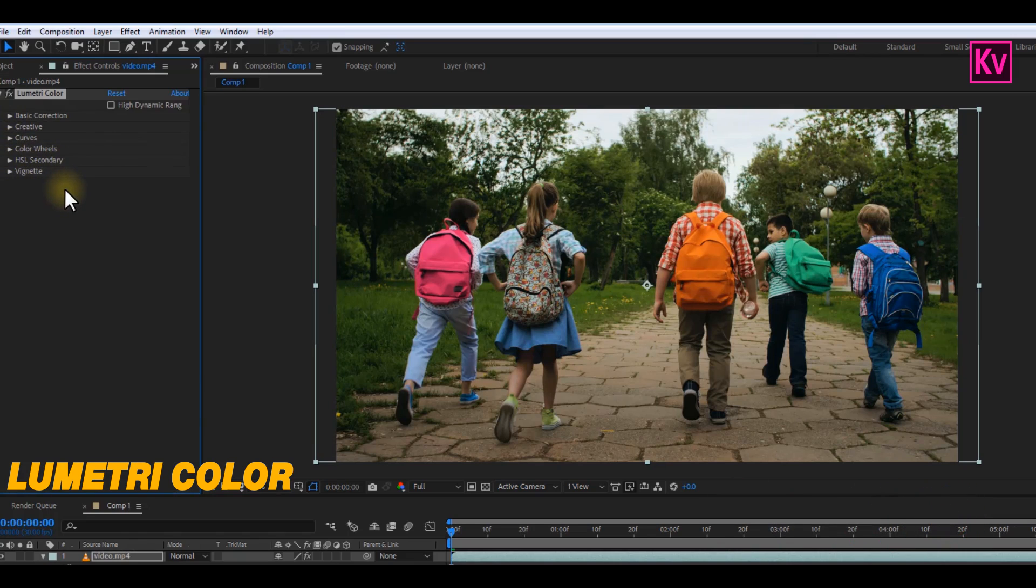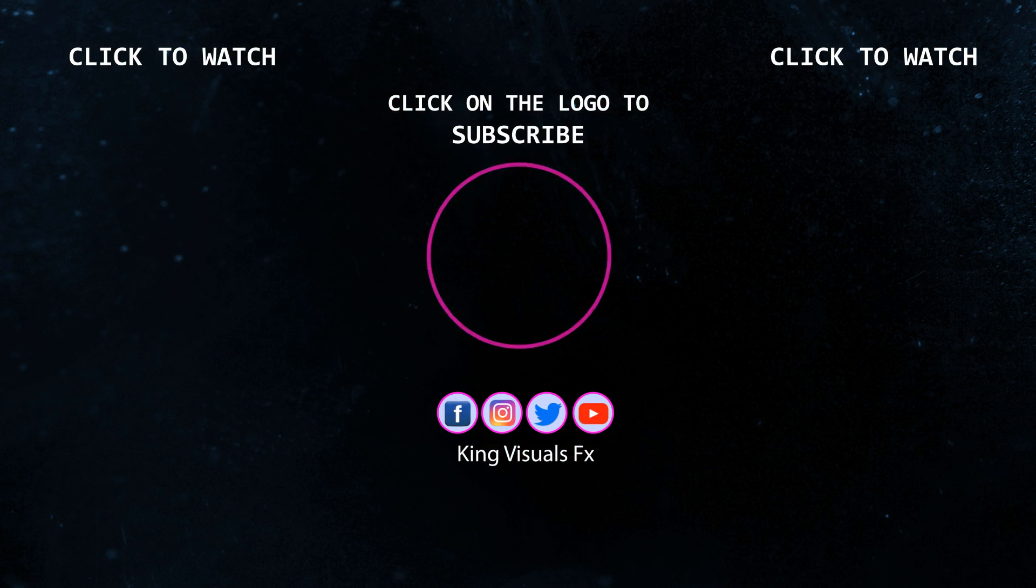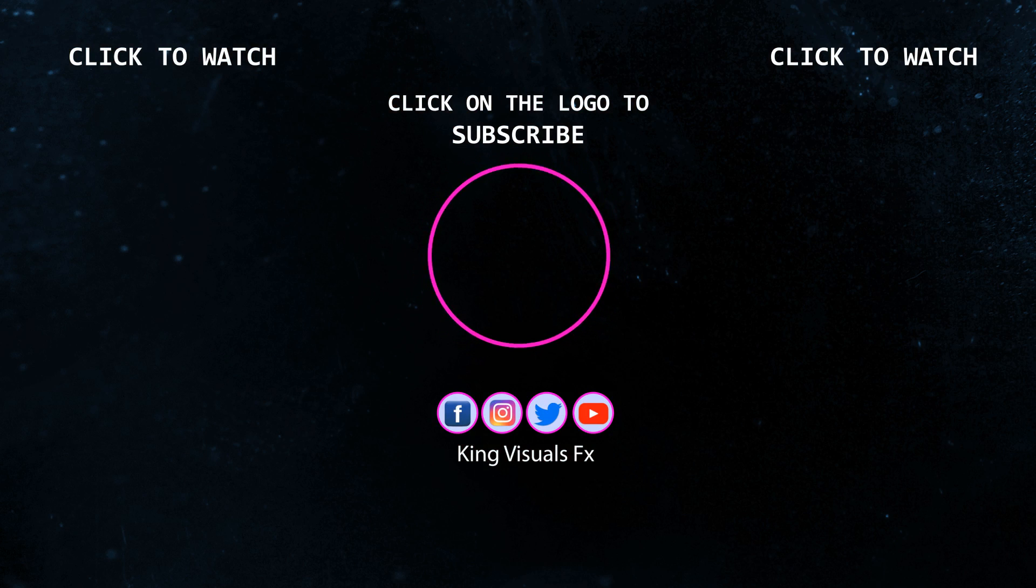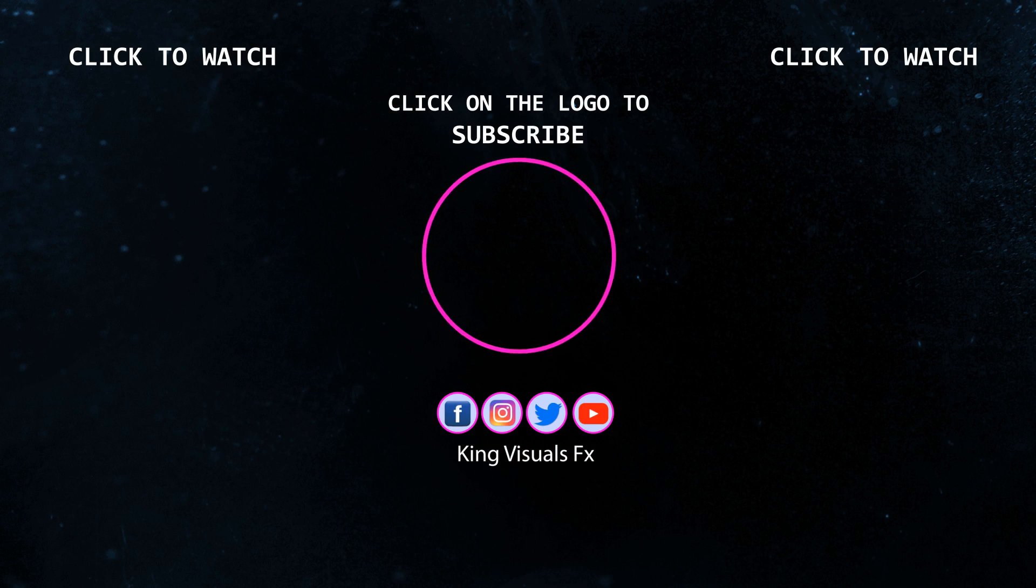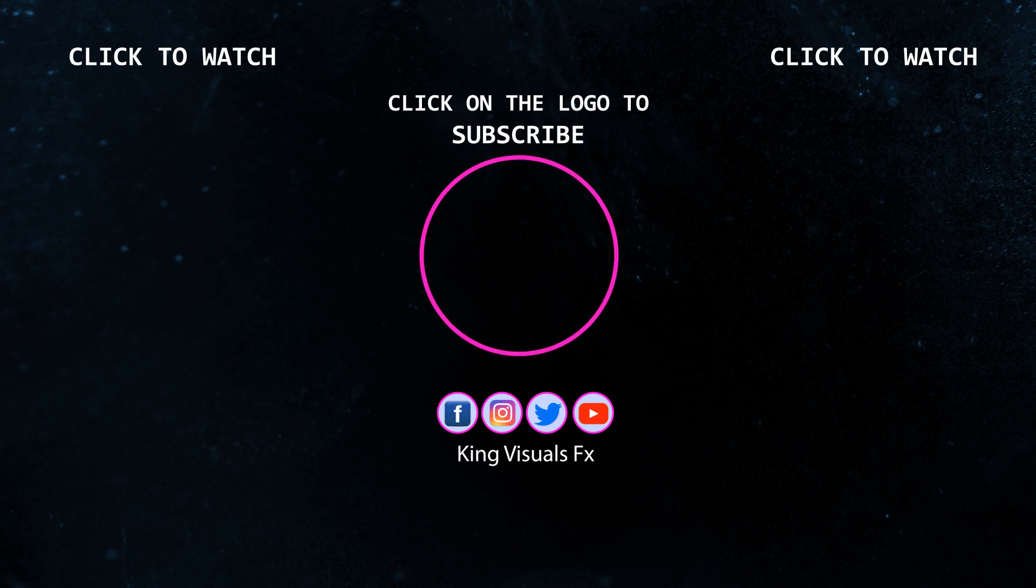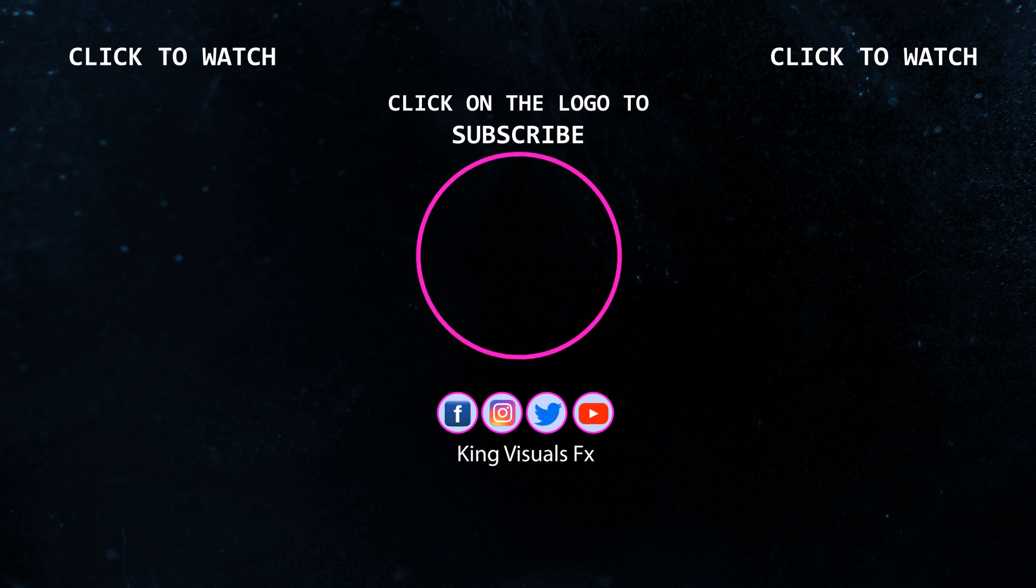And that's it for today. I hope you learned something new, and thank you very much for watching this video. Don't forget to hit the Subscribe button for more amazing tutorials. And also, you can leave your questions and comments down below. I always appreciate comments. Jesus loves you. See you next week.